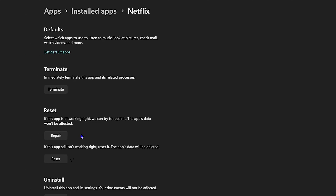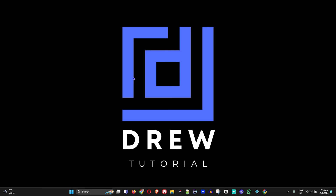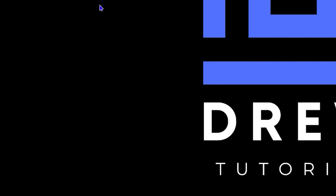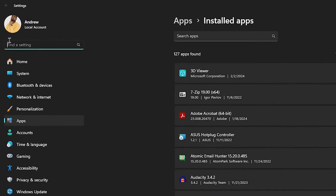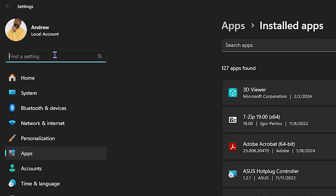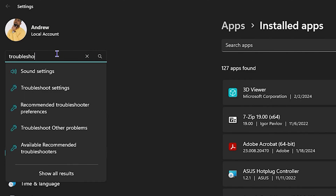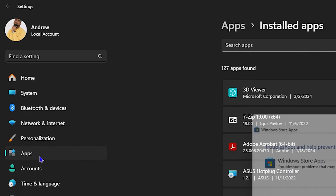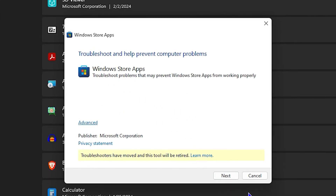After you do those two steps, try again to see if Netflix is working. If it's still not working, the next troubleshooting step is to right-click the Windows icon, go to Installed Applications, and use the search to find settings. Type in 'troubleshoot' and you will find 'Find and fix problems with Windows Store apps.'